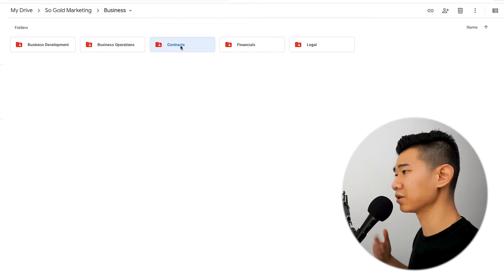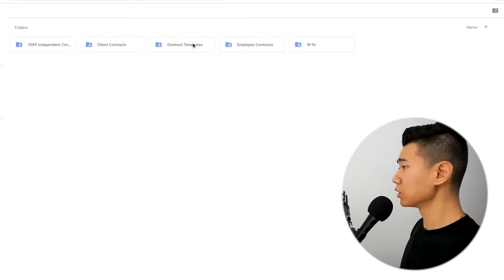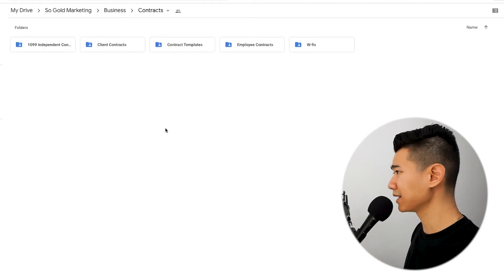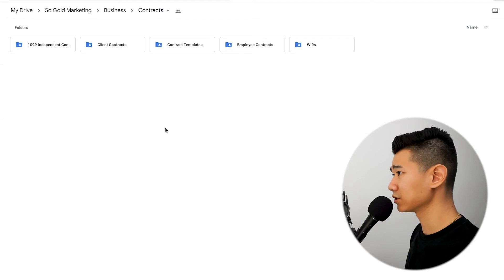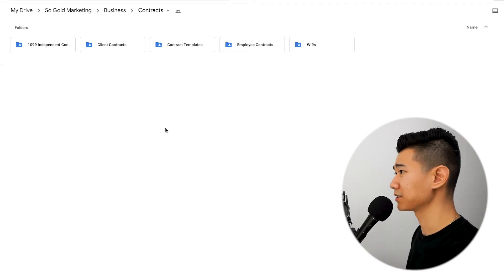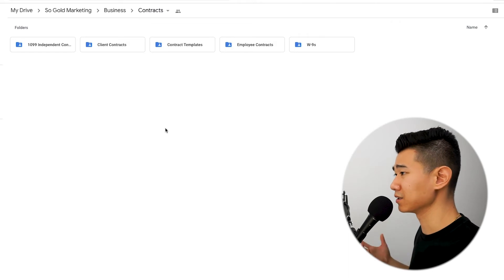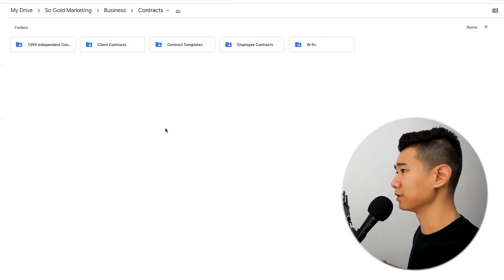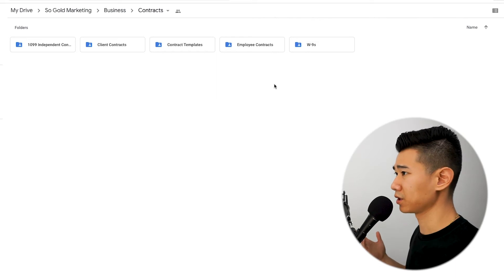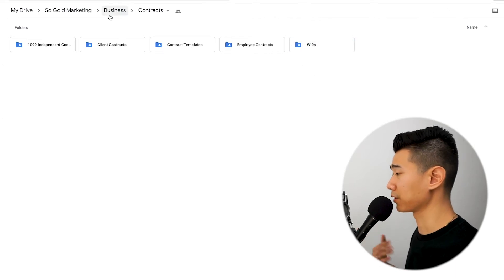Under contracts, we have our 1099 independent contractors, client contracts, and contract templates — so we don't have to draft a brand new contract every single time, keeping things consistent and professional. And then we have employee contracts and W-9s that we send to everyone we work with.